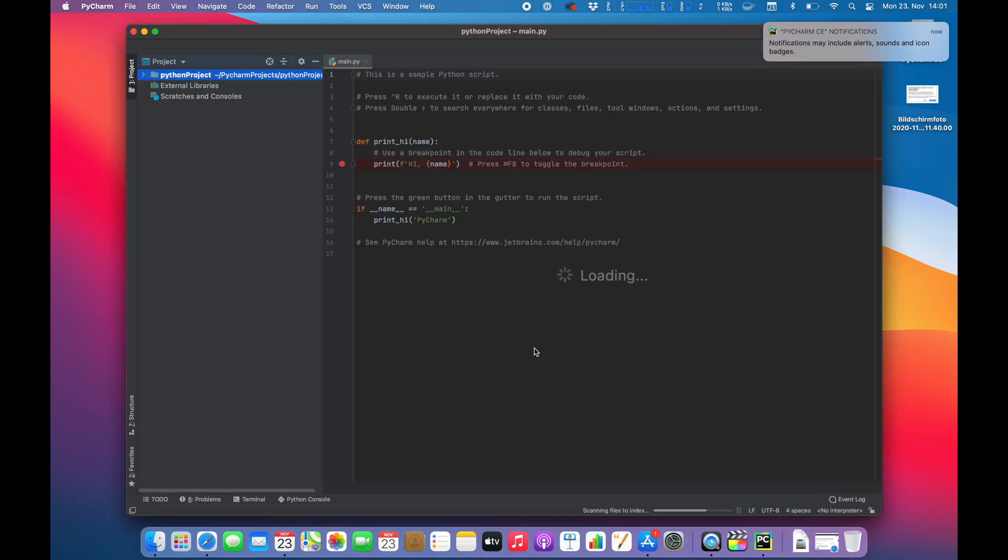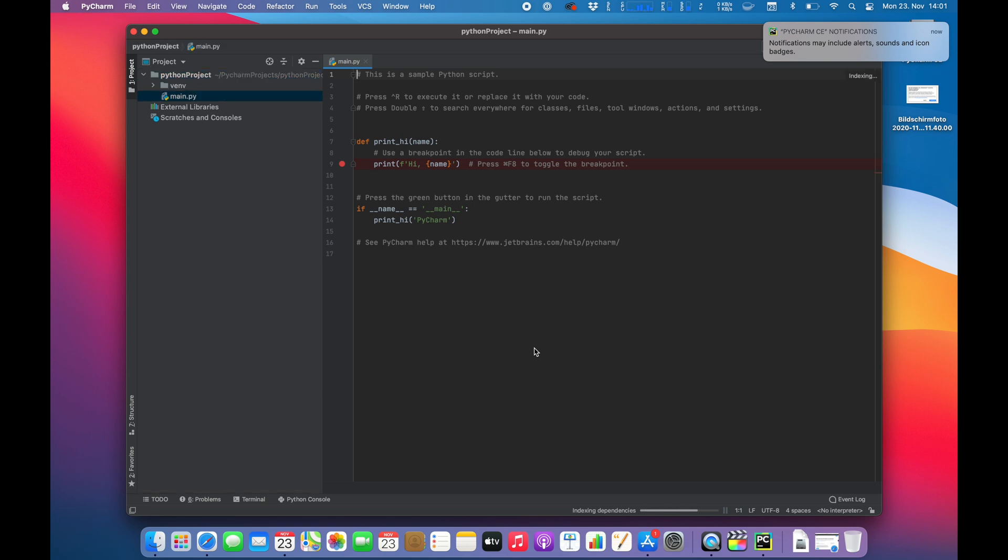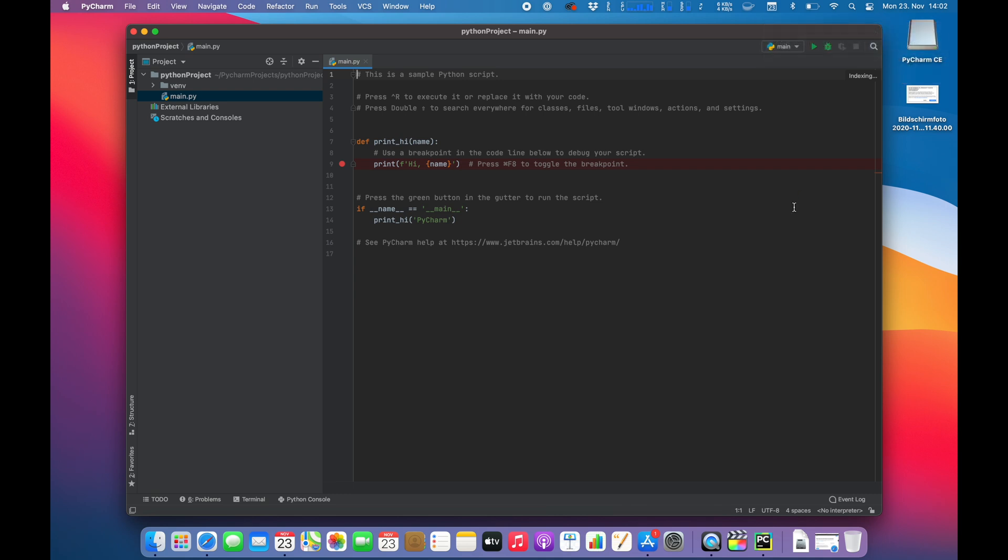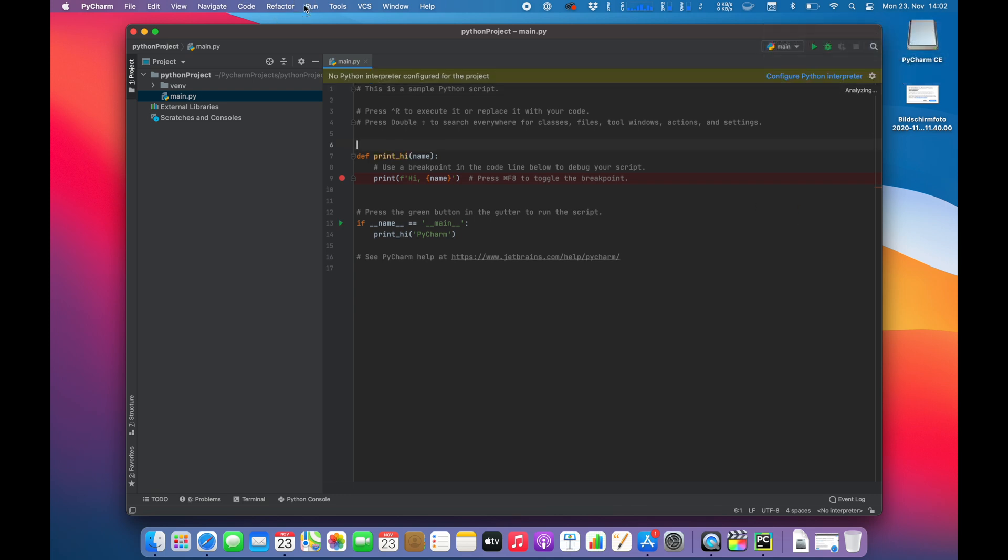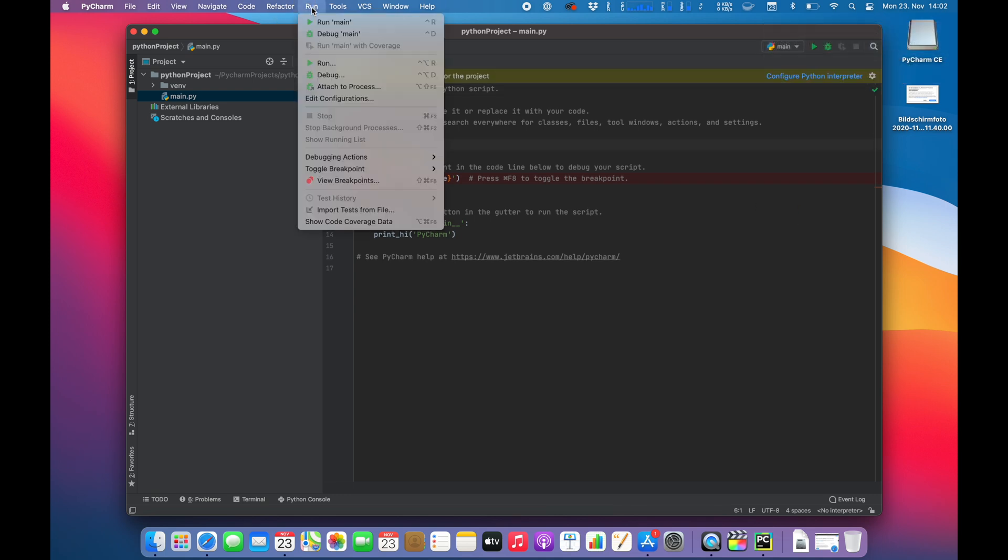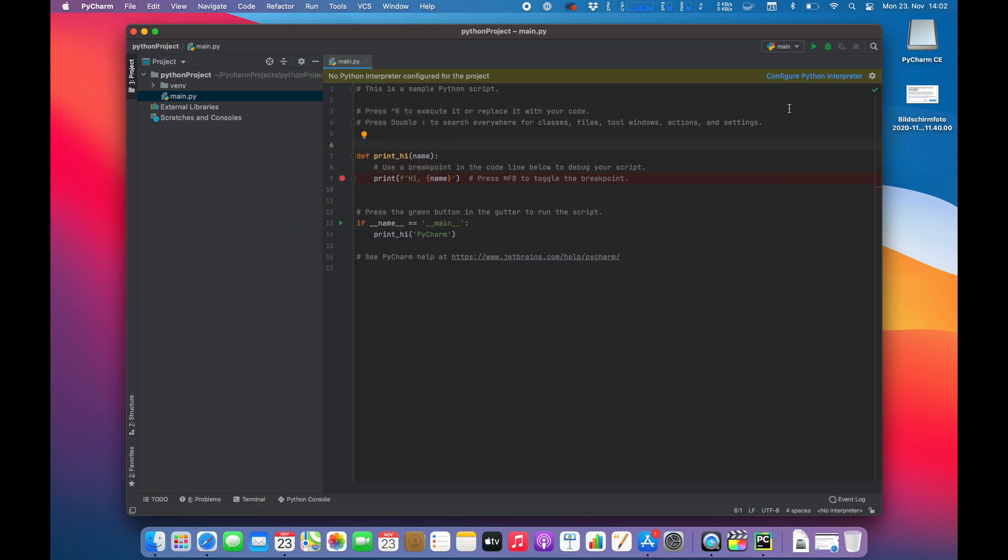I don't want to use any tips right there. So indexing... Yeah sure, allow it. Okay, and now let's configure Python interpreter.